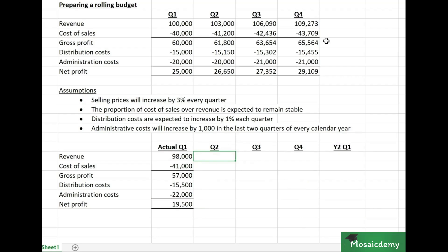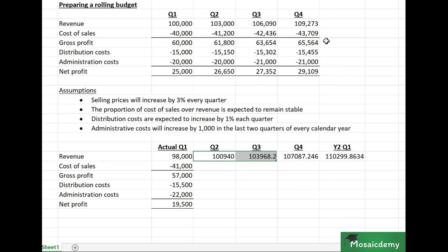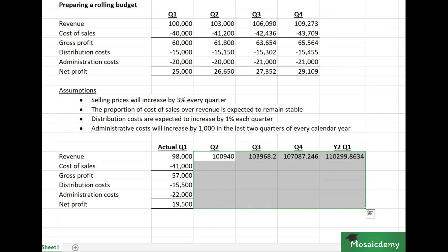Using those actual numbers as a starting point, we roll forward revenue. Since selling prices are expected to increase by three percent every quarter, we multiply by 1.03 and carry that formula forward across all subsequent quarters.